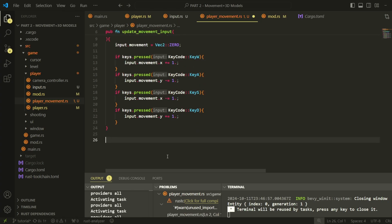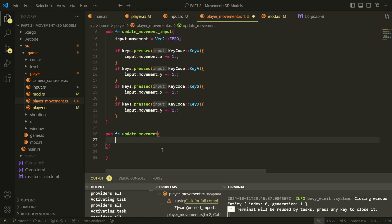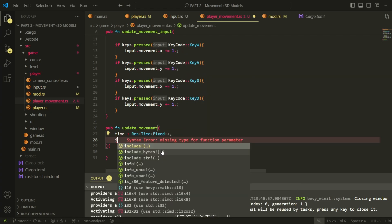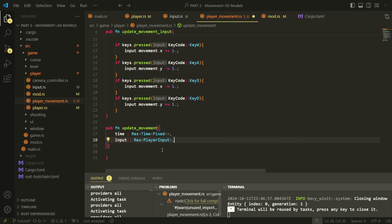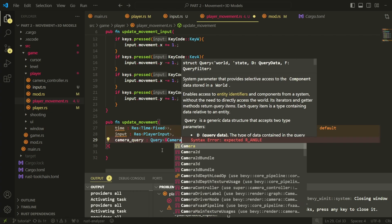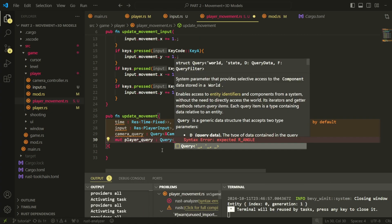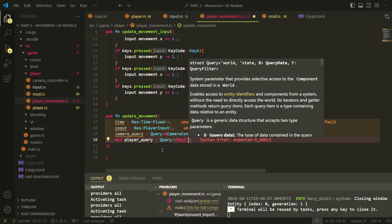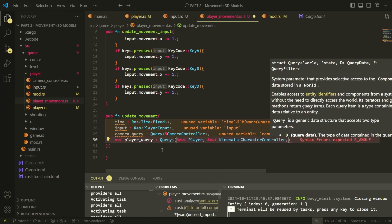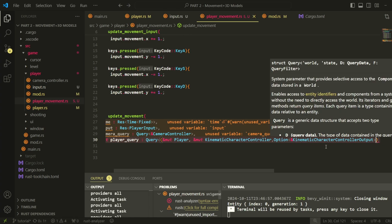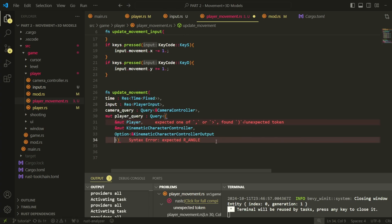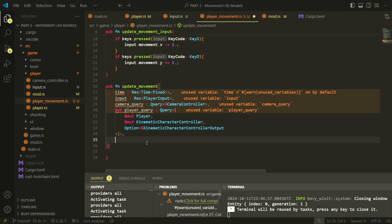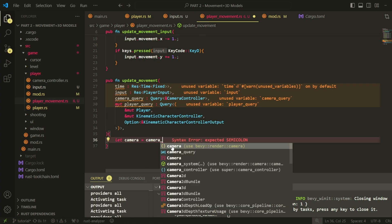Now create a function called update movement. This system will not run every frame, it will run every physics update, which in Bevy we'll just be using the fixed update loop for. This function takes the results of our keyboard input and actually translates our player based on that.